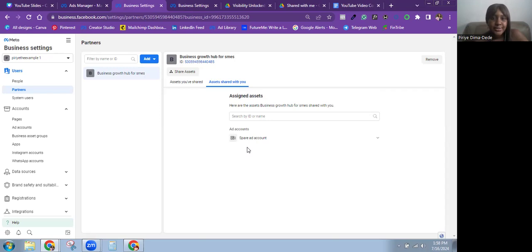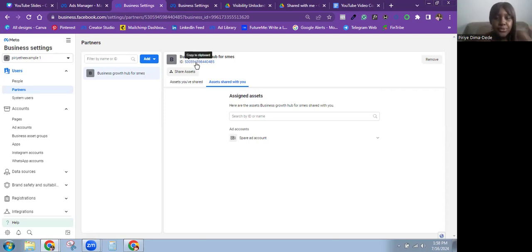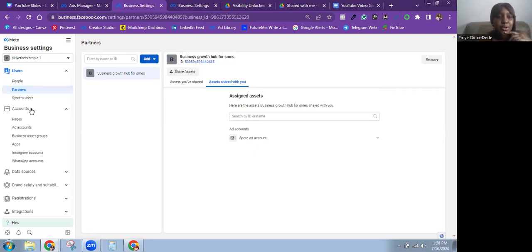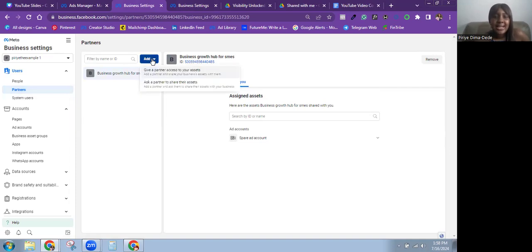This is how you can add someone as a partner to your business portfolio — just request their Business Manager ID or business portfolio ID and send them a request. Now if you want to do it the other way around, it's a bit more complicated. Let's say I want to request to be a partner of this Business Manager account.